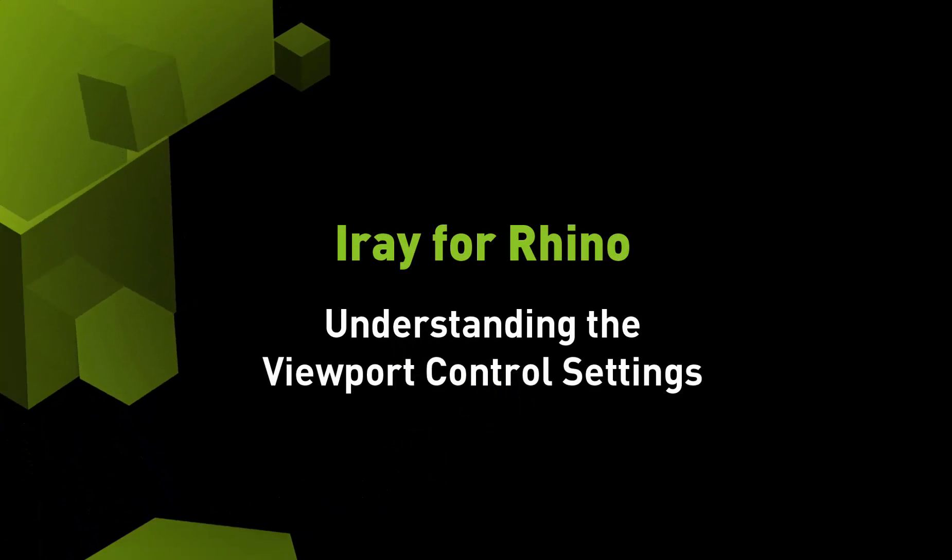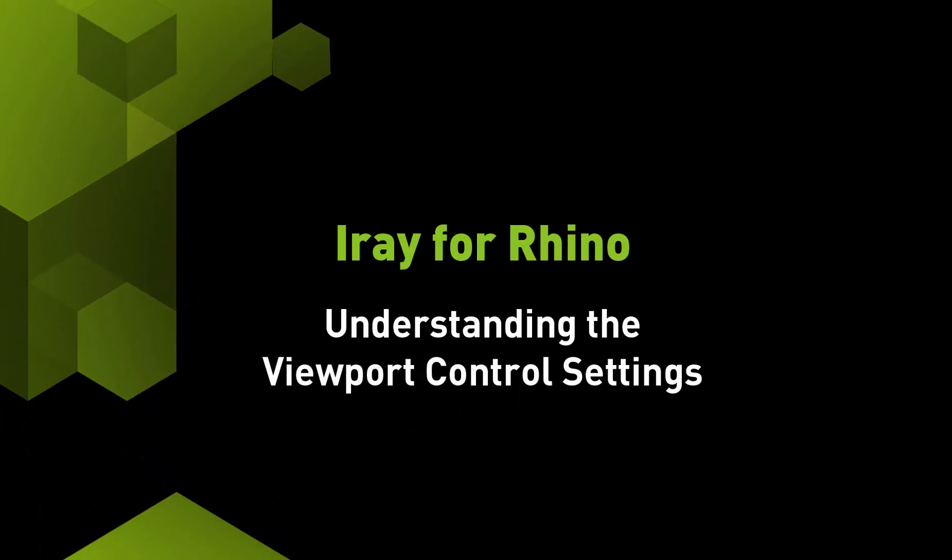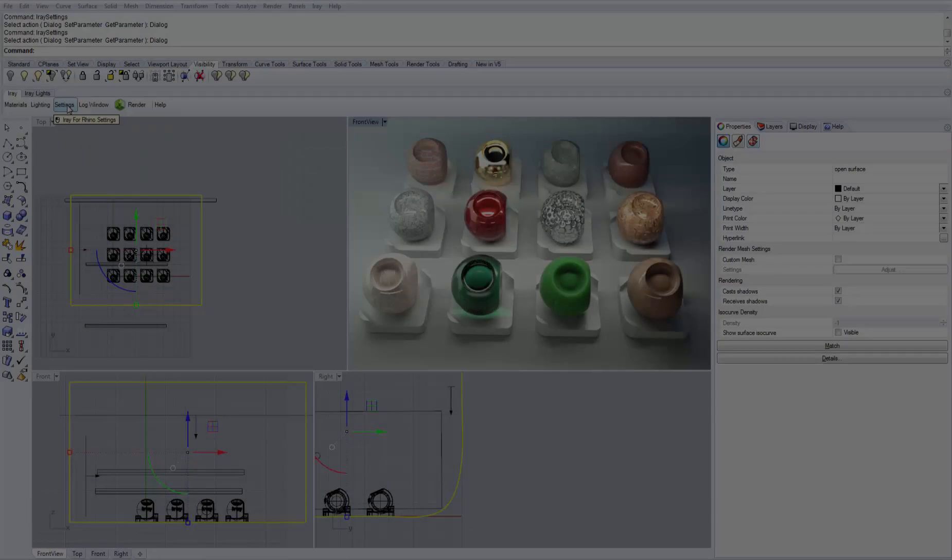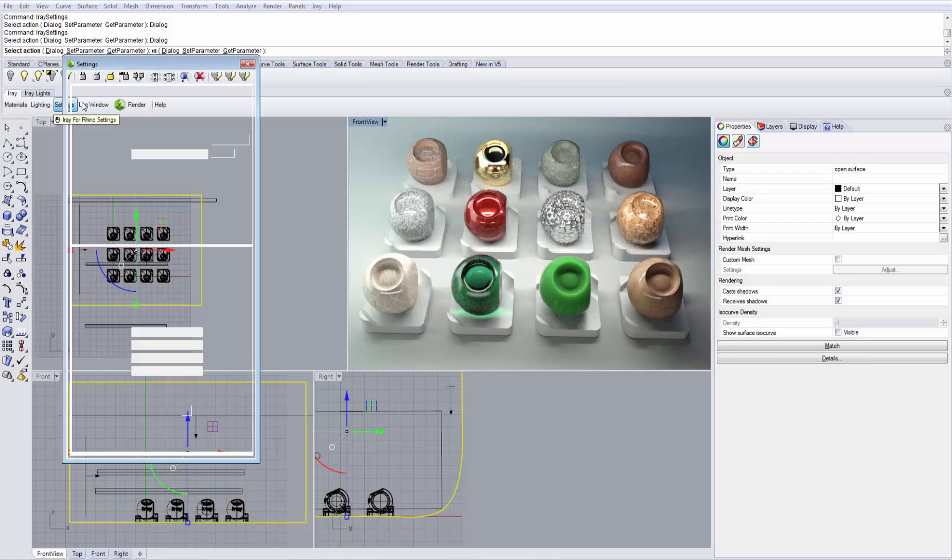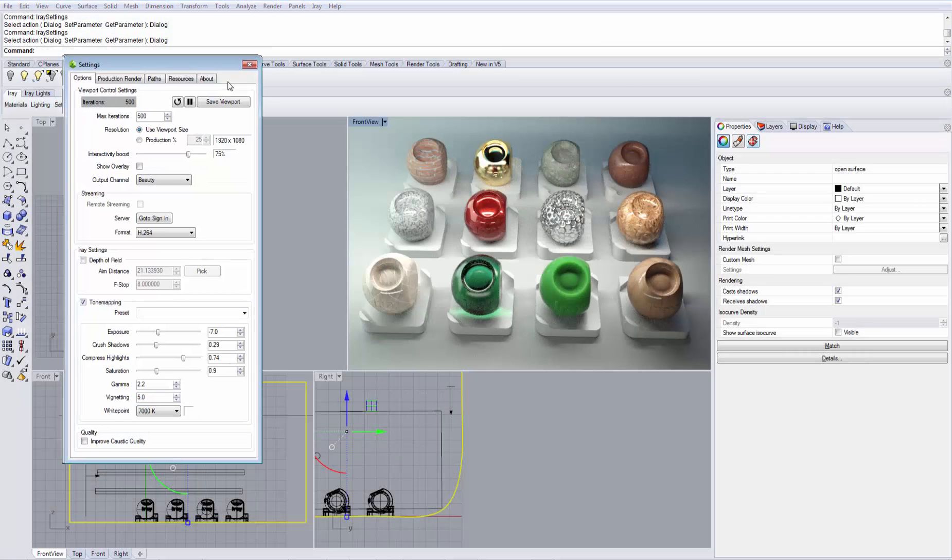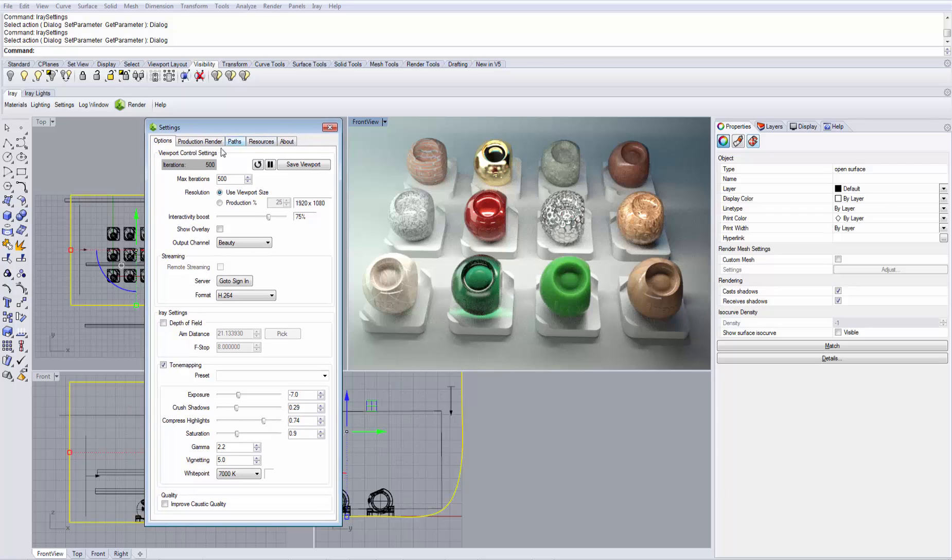Let's take a look at the ViewBot Control settings in AIRA for Rhino. You can find them in the AIRA toolbar by clicking the Settings button and it is the very first tab that is opened automatically.